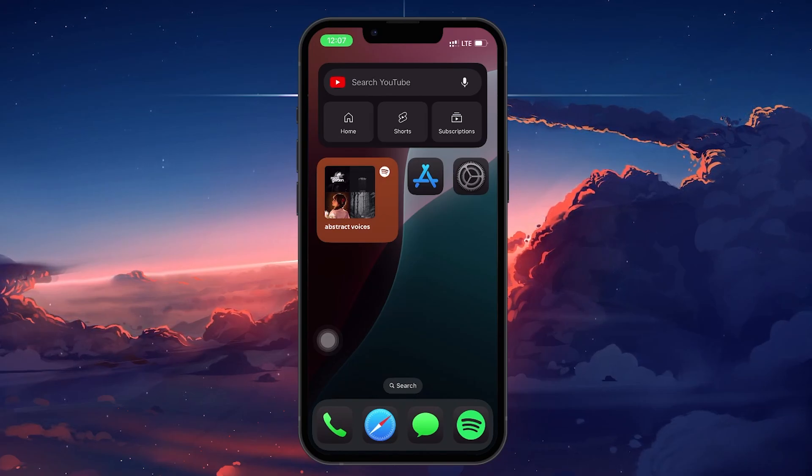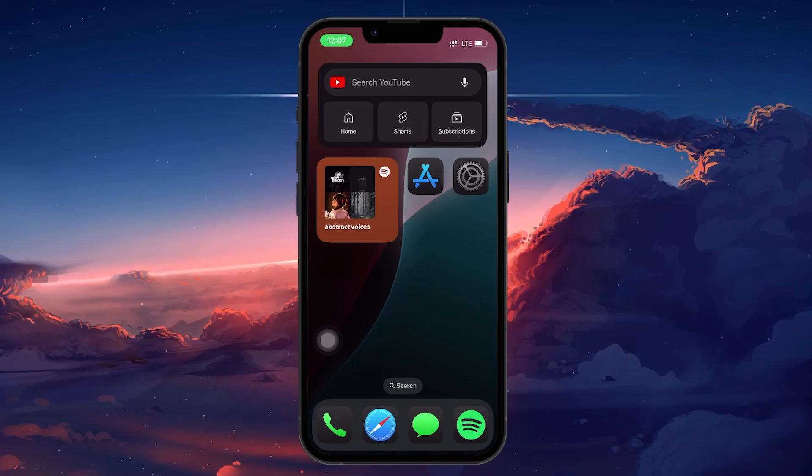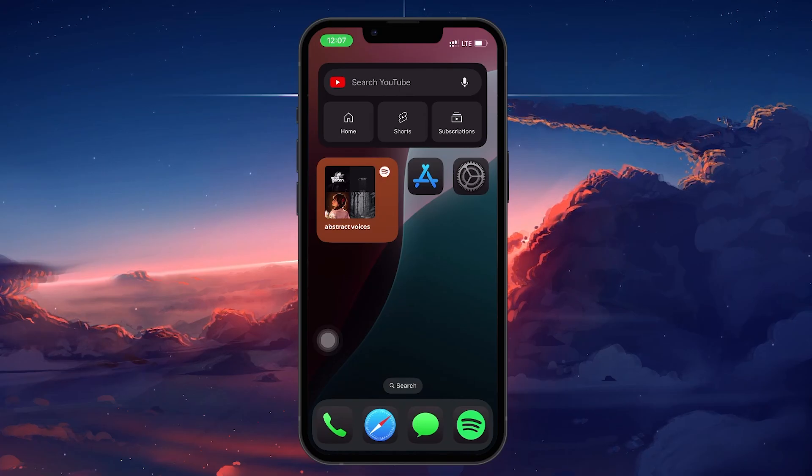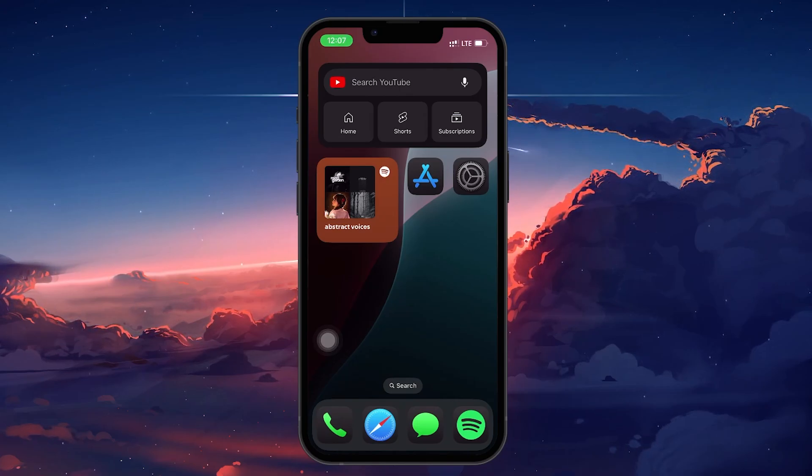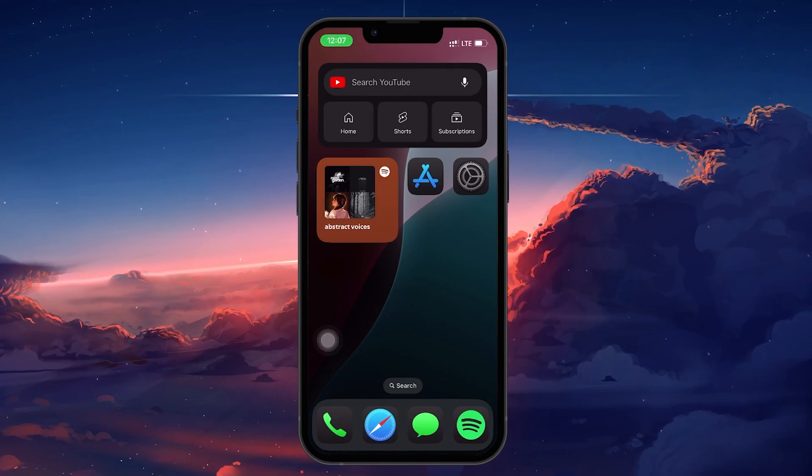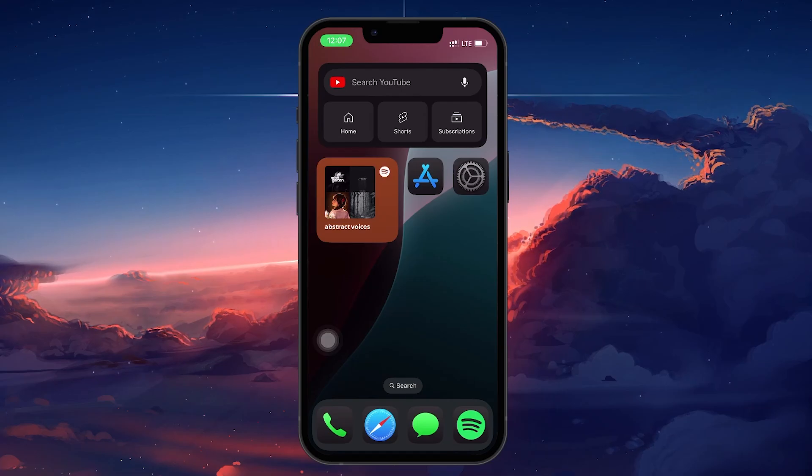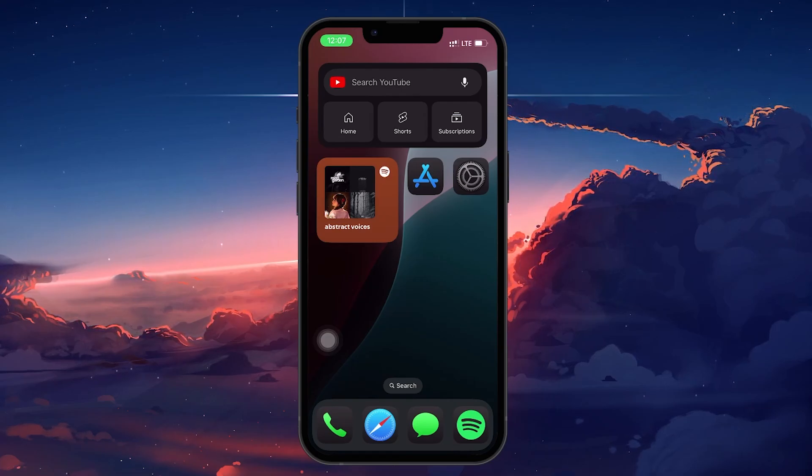First, the quickest and easiest fix you can try is restarting your iPhone. This sounds simple, but restarting your device can often resolve minor software glitches or bugs that are messing with your Wi-Fi connection.